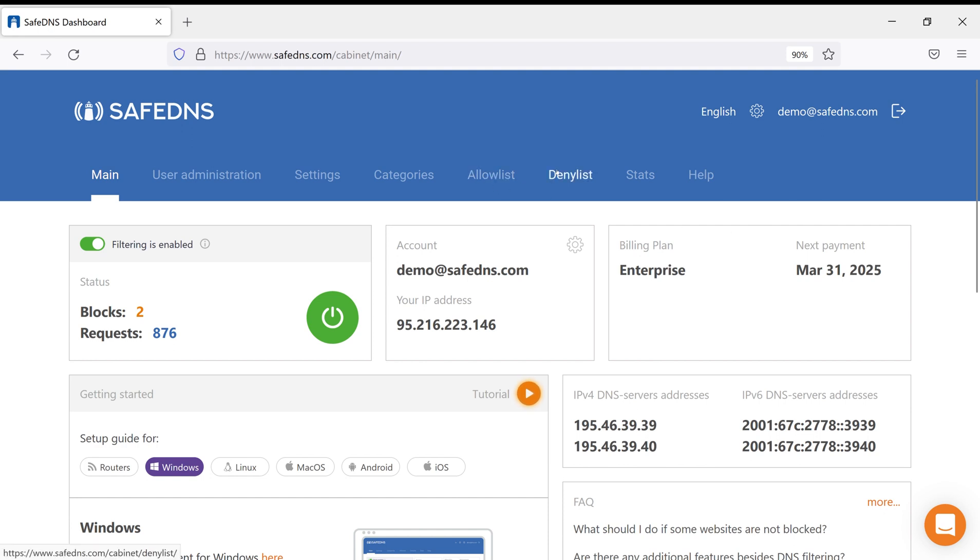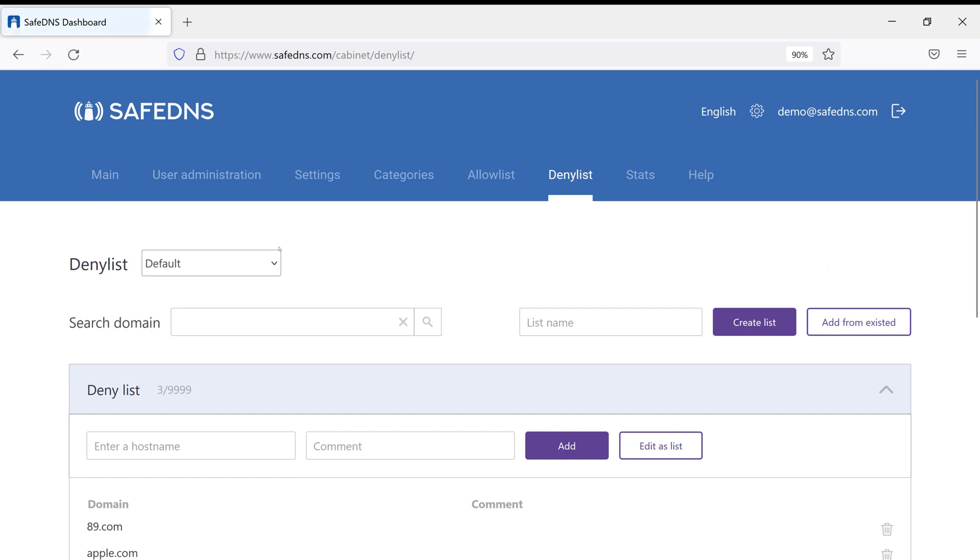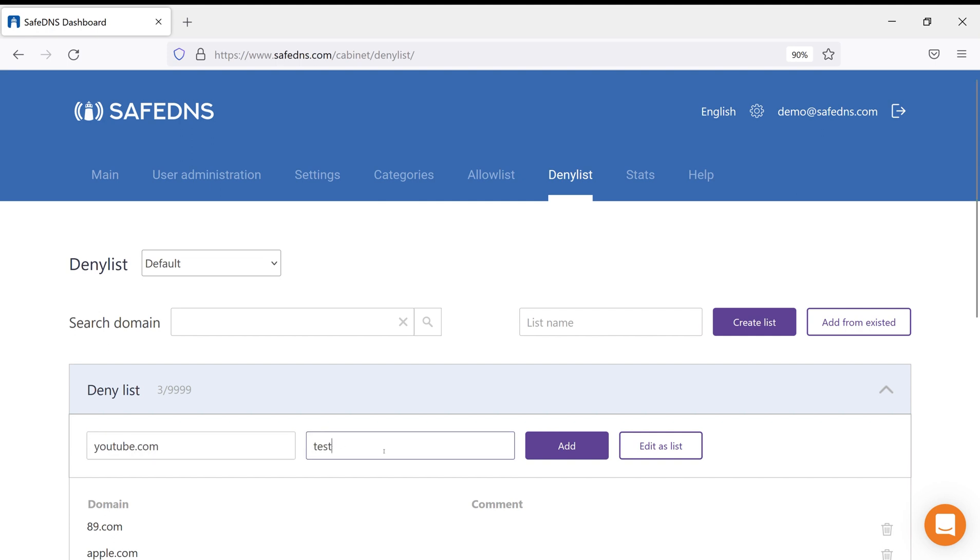Let's do it! As you can see, I'm going to add YouTube.com to my default filtering policy. Place a comment if needed and click Add.